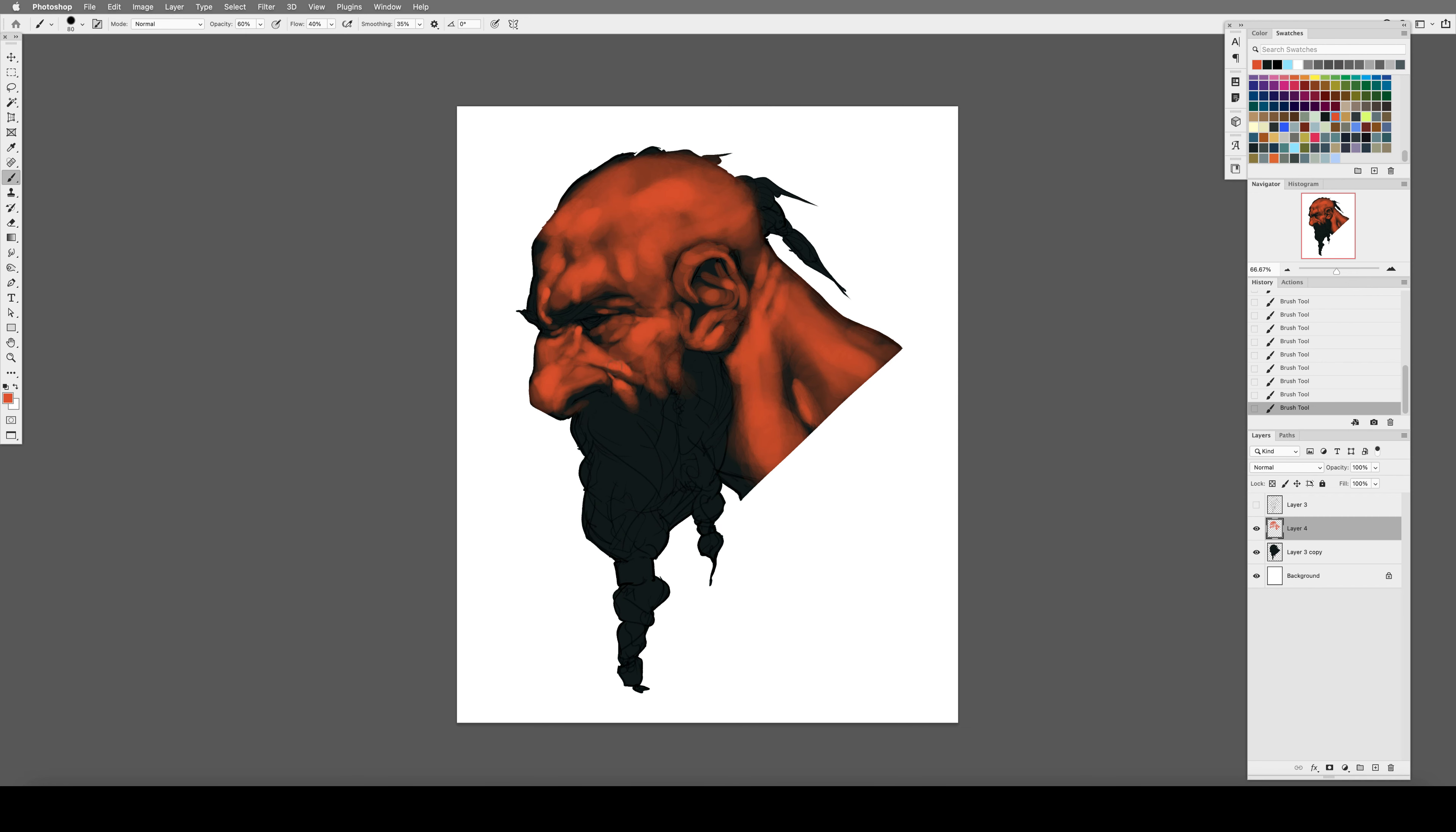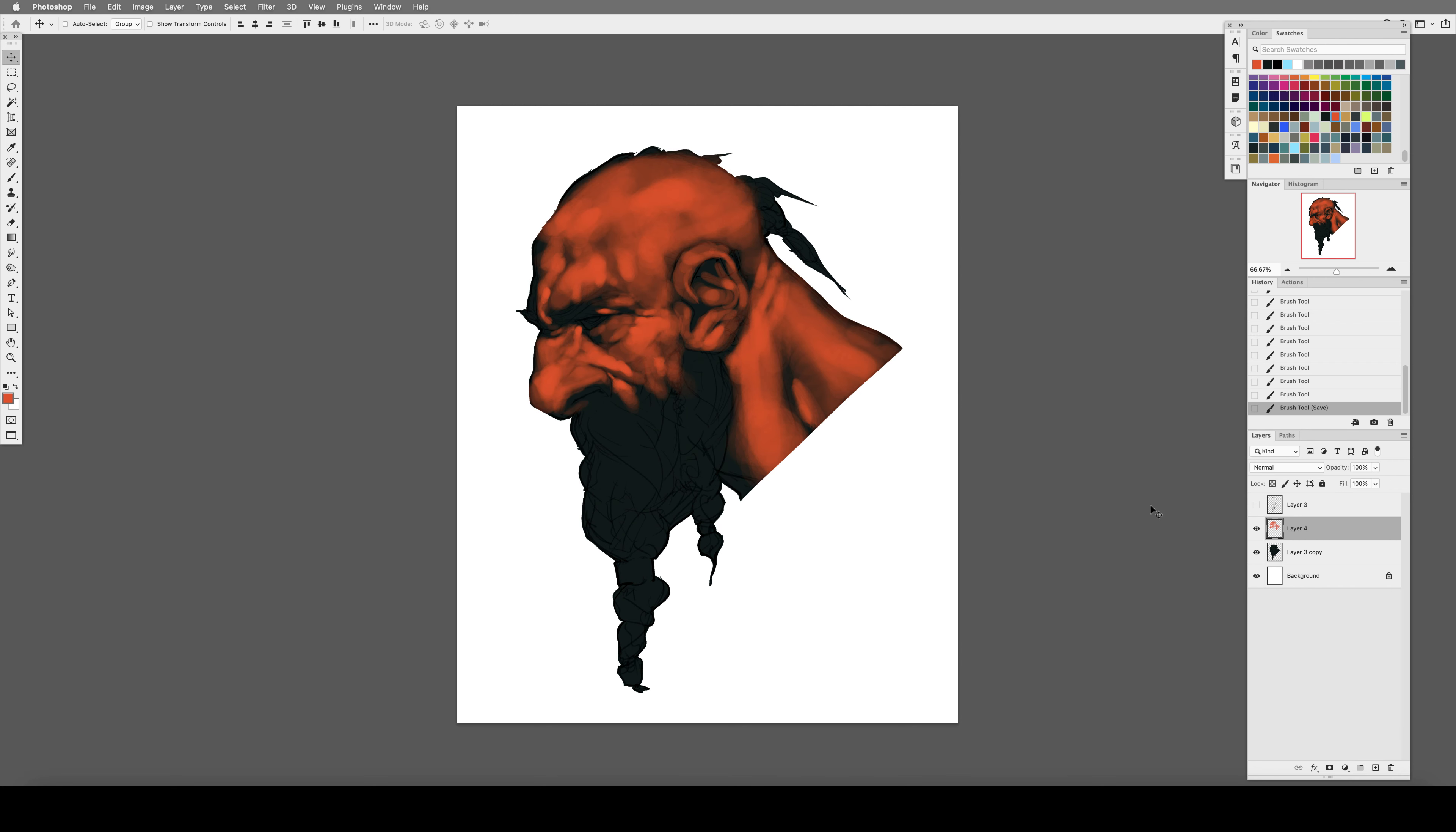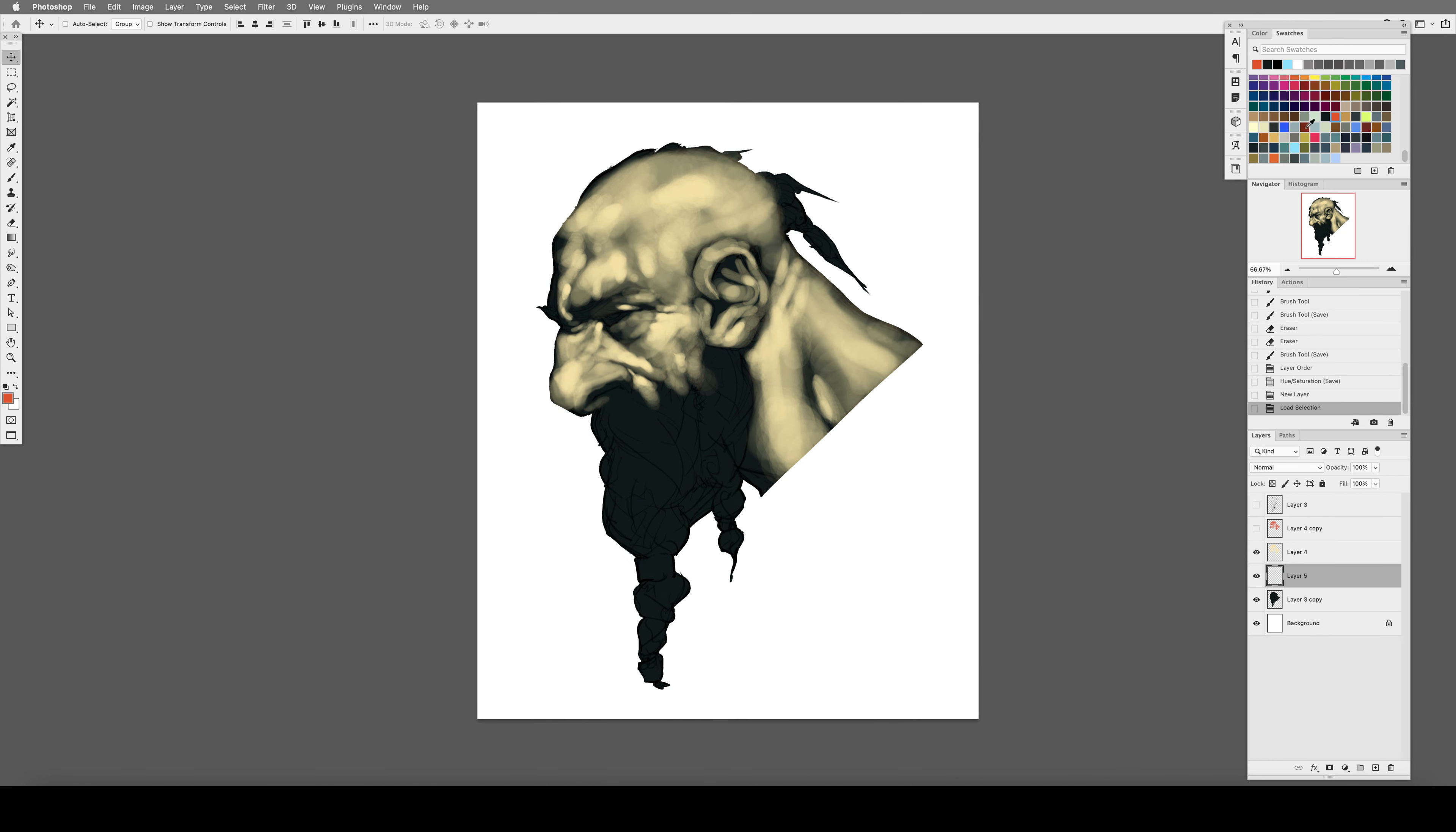As artists we can totally use that. We have to do surprisingly little real work. We only have to imply and nudge things in the right direction and let the viewer create the finished image in their own minds.